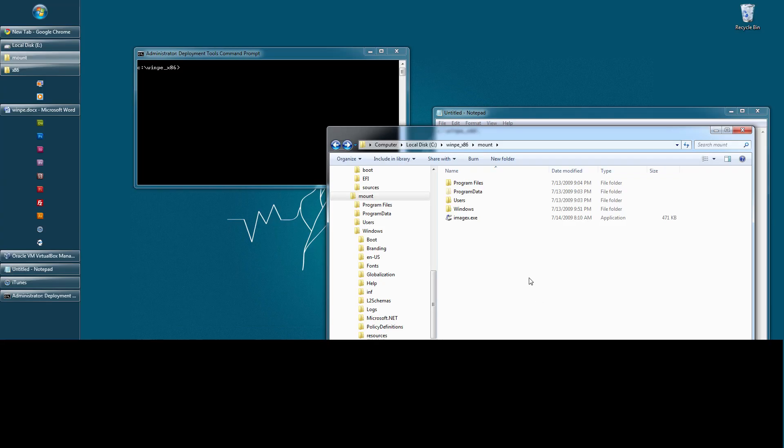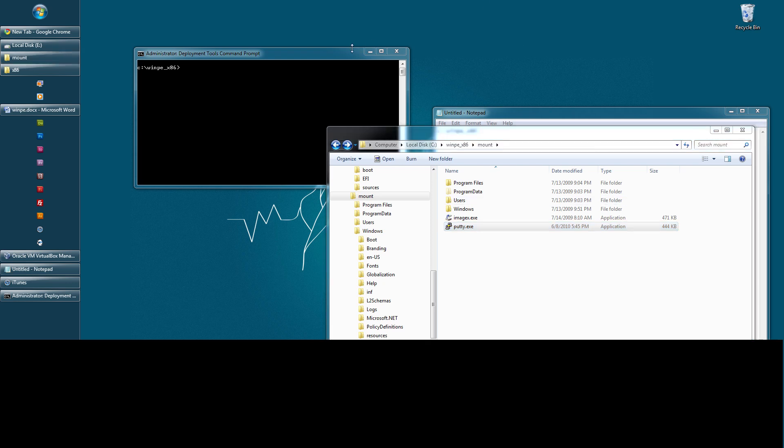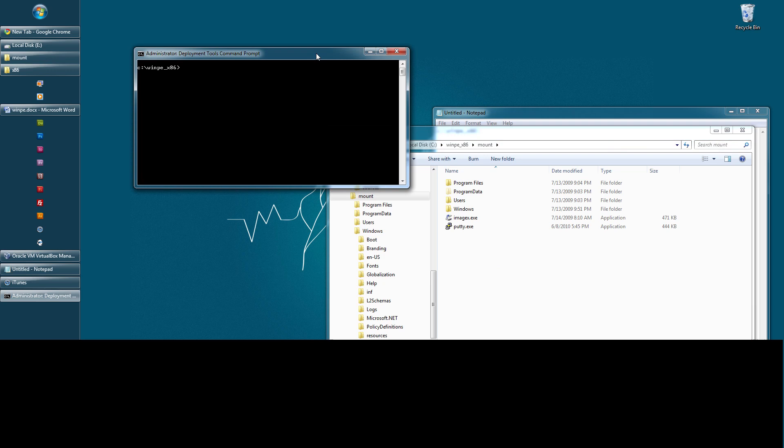So I'm just going to go ahead and add putty in here for an application. And again, just put your batch files here. Okay, so now that we have our image customized, what we're going to do is we're going to unmount it. We're going to put it back in its original format of WIM.